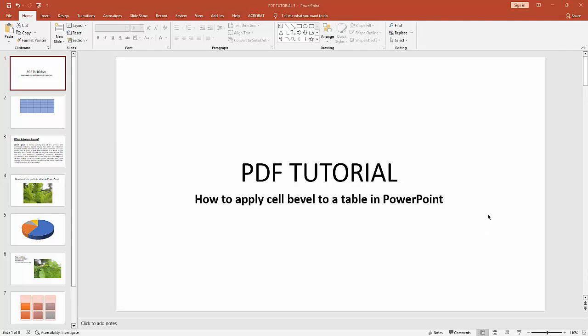Assalamu alaikum, hello everyone, welcome back to my another video. In this video I'm going to show you how to apply cell bevel to a table in Microsoft PowerPoint. Without further ado, let's get started. First you have to go to your table slide.